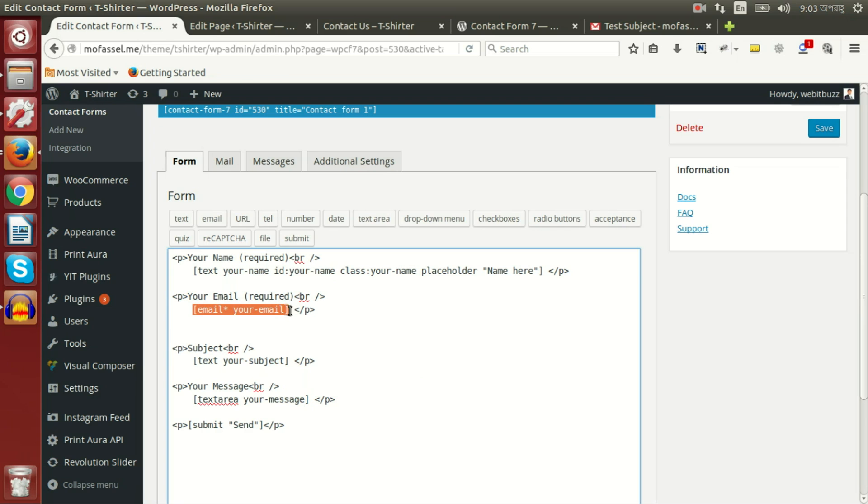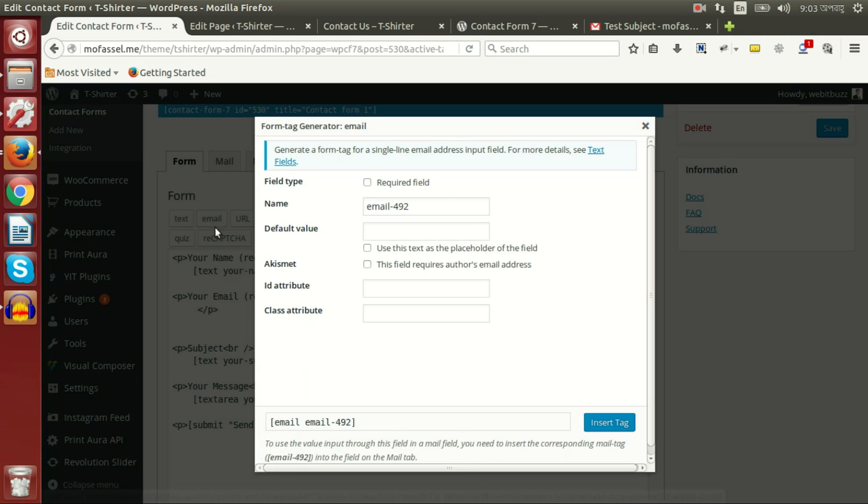Just press on mail. We can make it required.